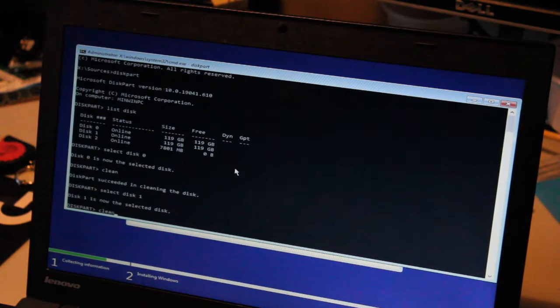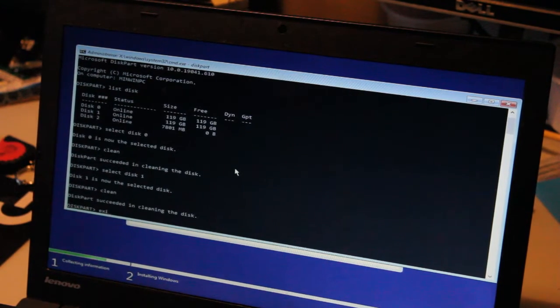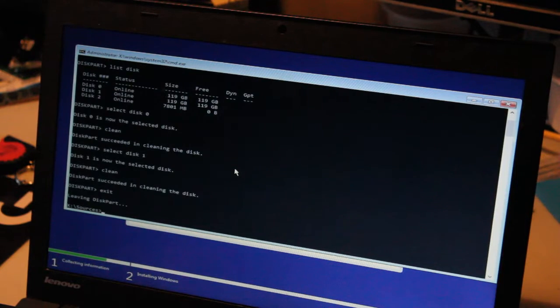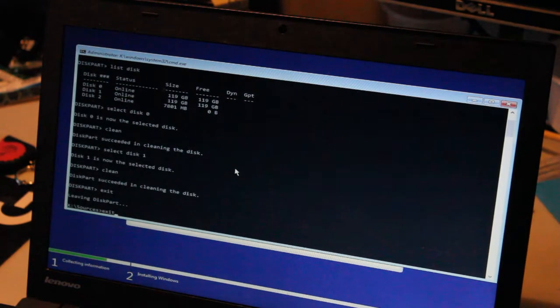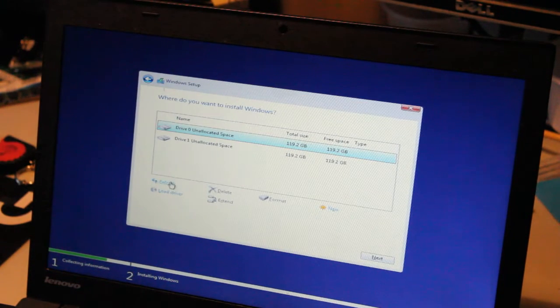Clean. And once we're done, we can type exit. And exit again. And we'll just hit refresh.